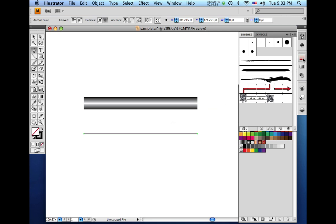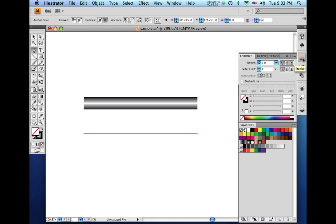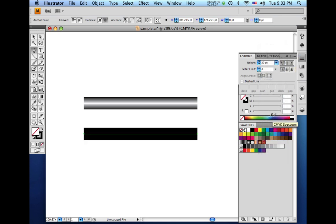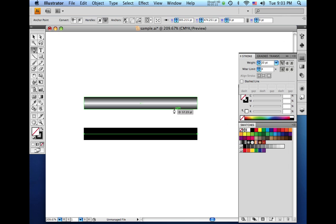And I'm going to come over here to my stroke palette. And we'll give this a stroke of 20 point so it matches the gradient that we just made above.